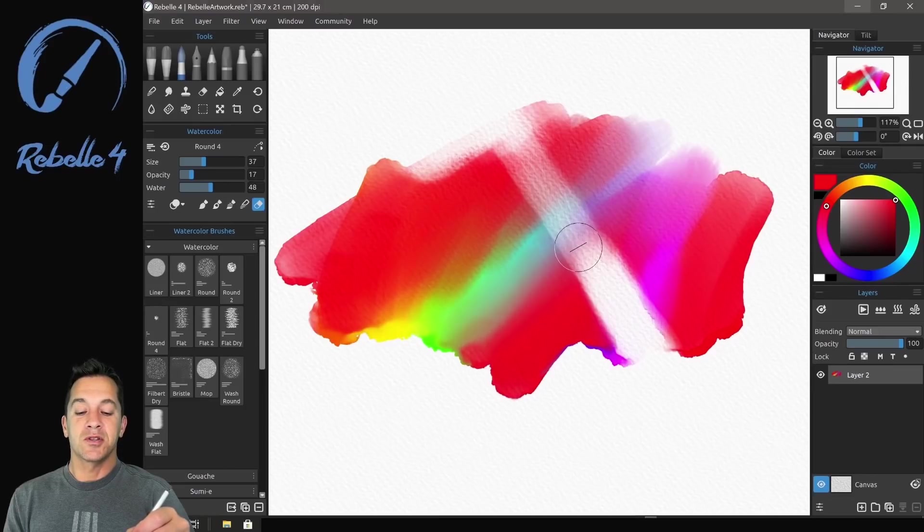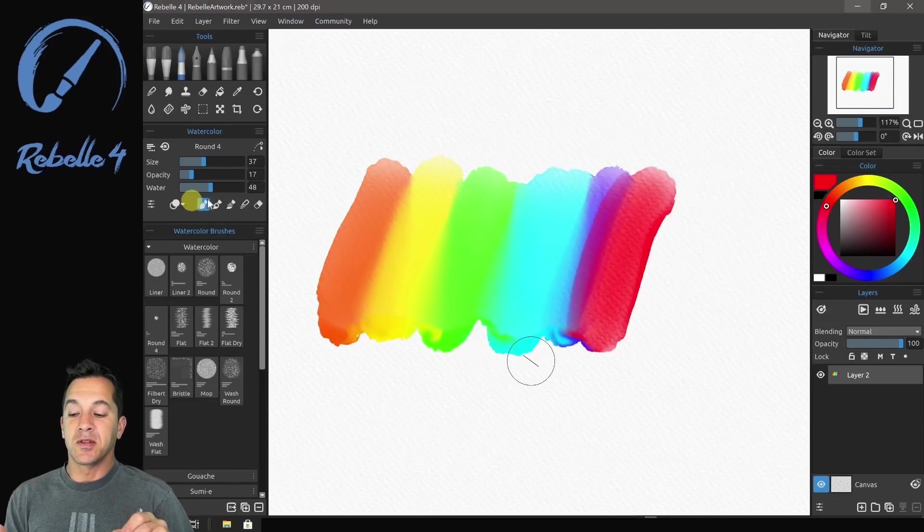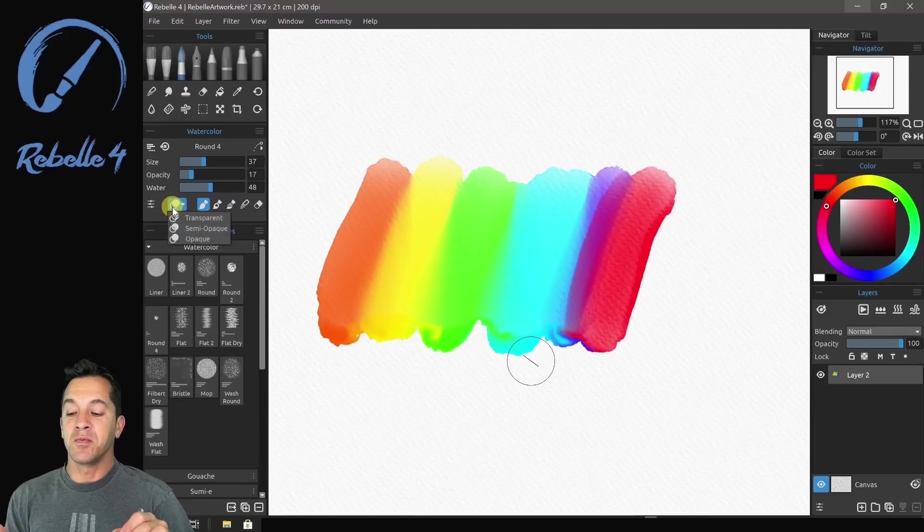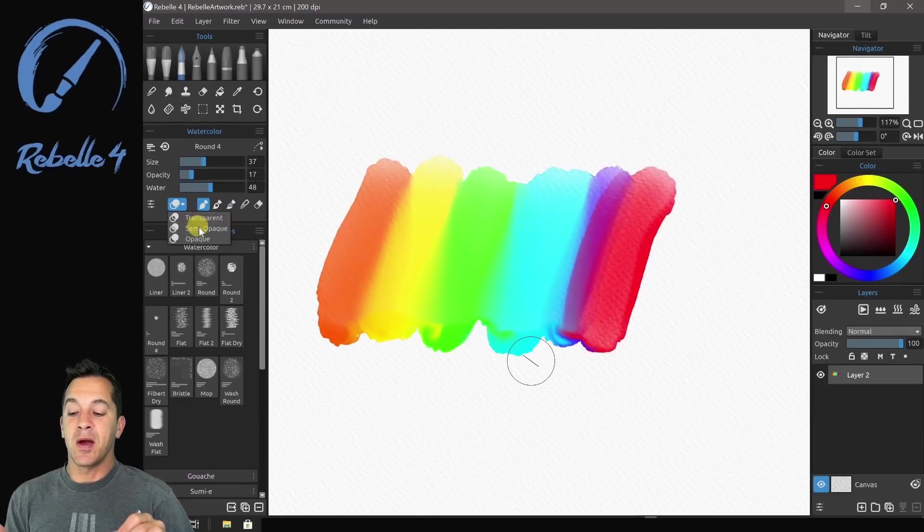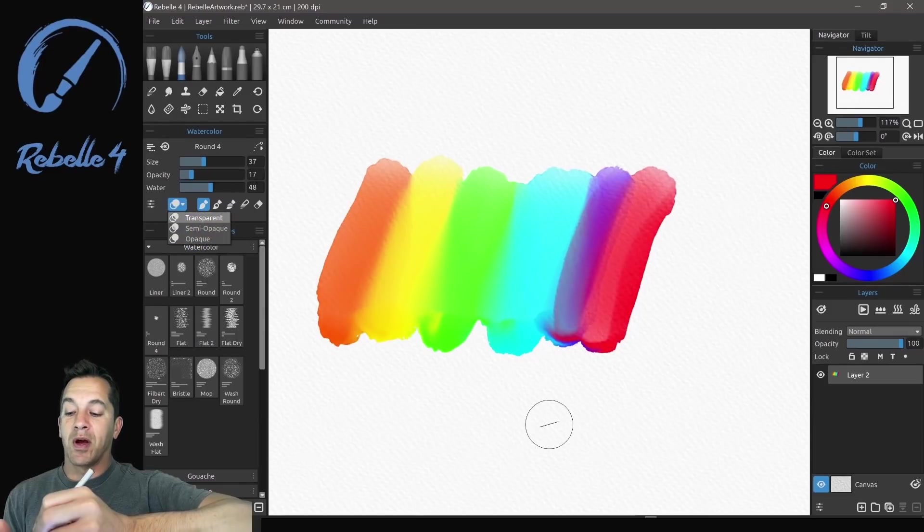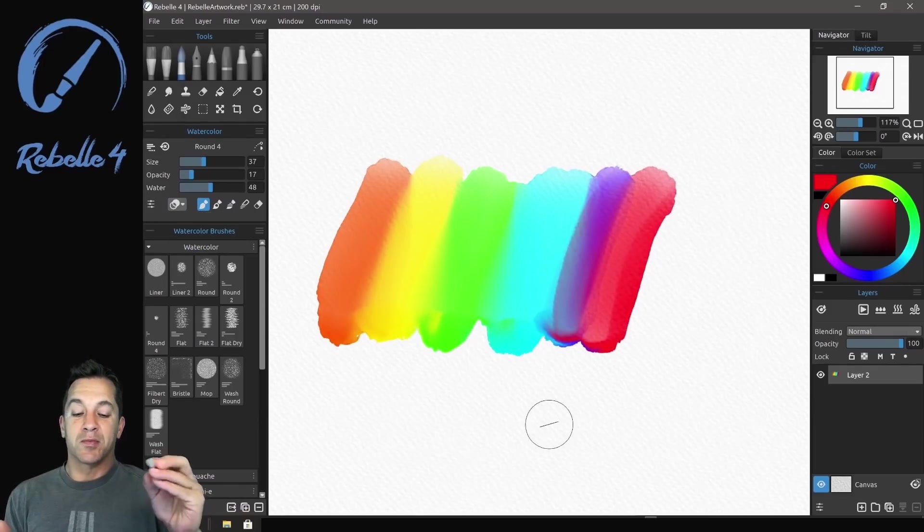I'm going to show you the transparency modes here. The transparency modes are right over here. We have transparent, semi-opaque, and opaque. We're going to go ahead and select transparent. I'm going to use this nice red color.